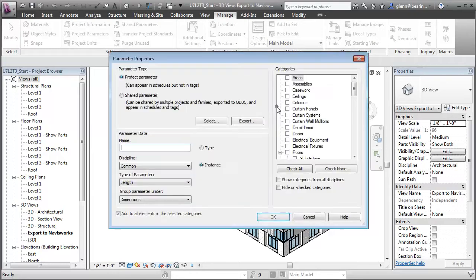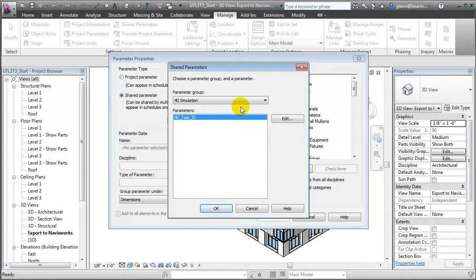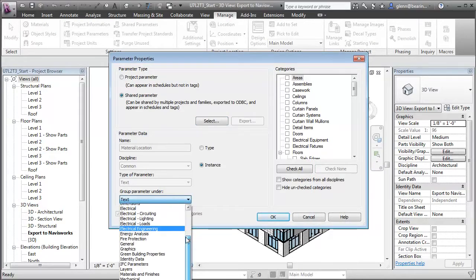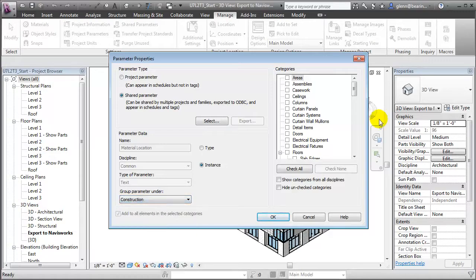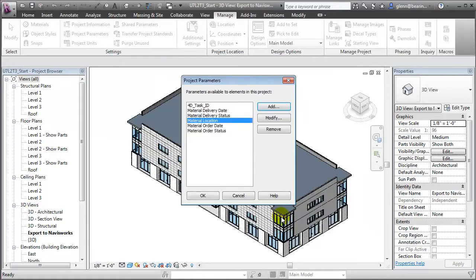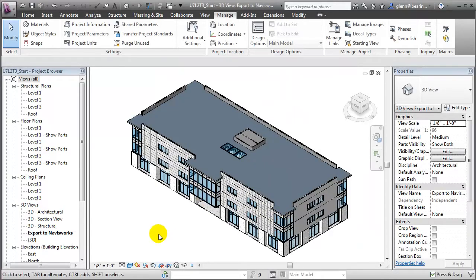Finally, we'll add the material location, also grouping it under the construction elements and assigning it to structural columns and structural framing. Now those parameters are going to be available on each of the different structural columns and structural framing elements in our building model.